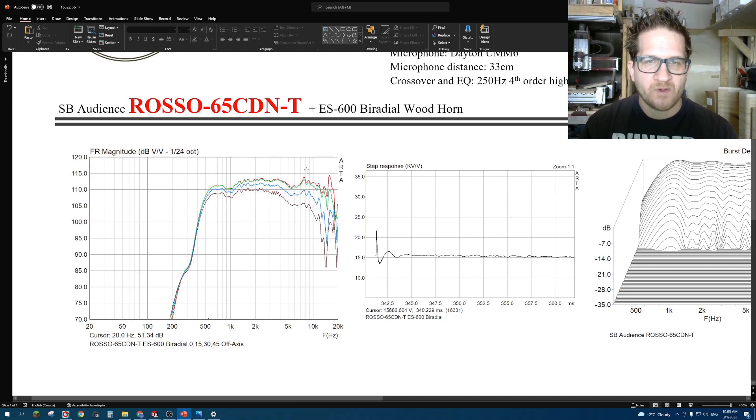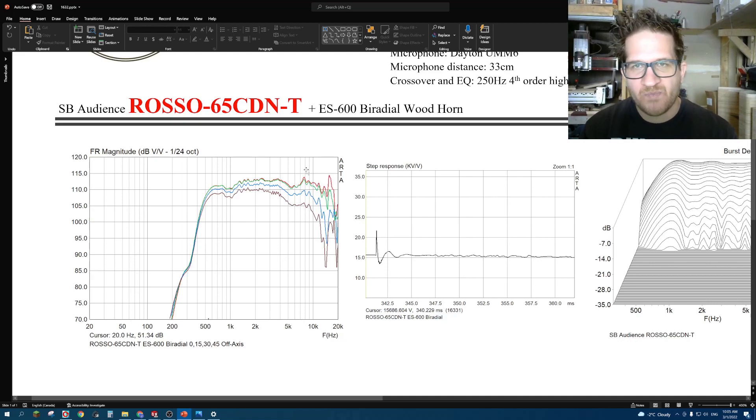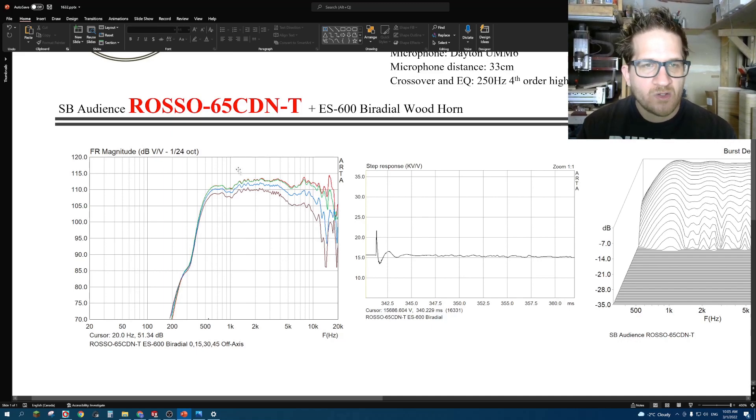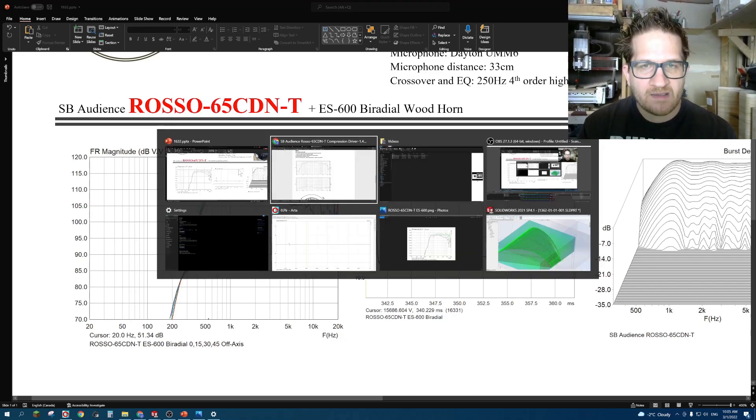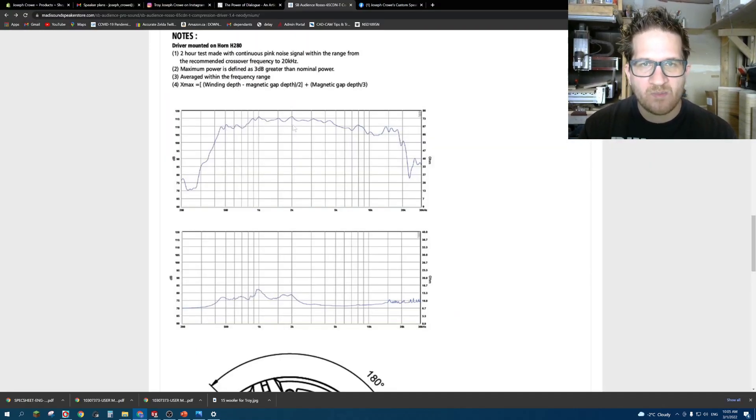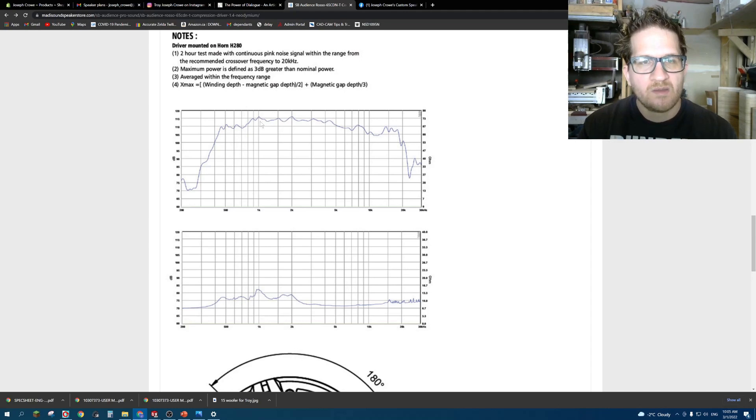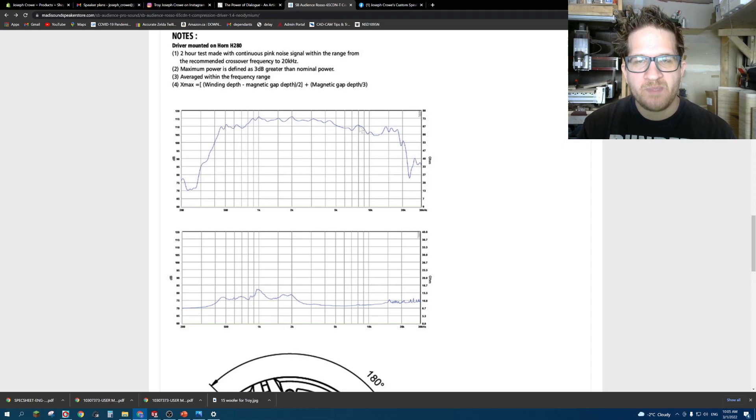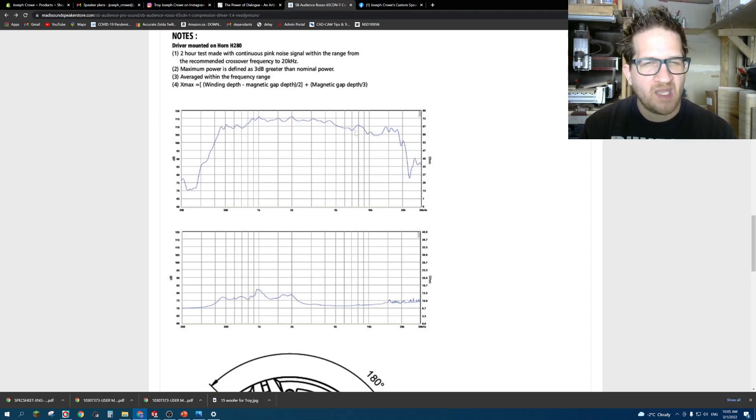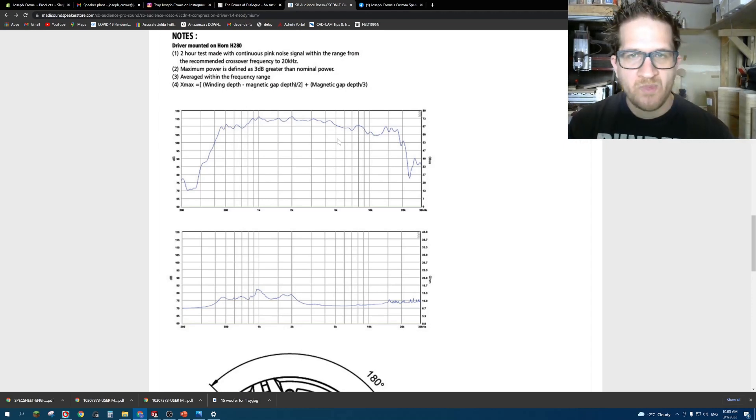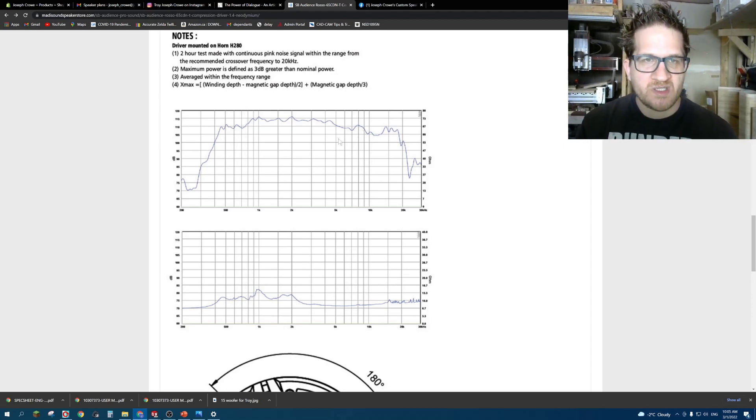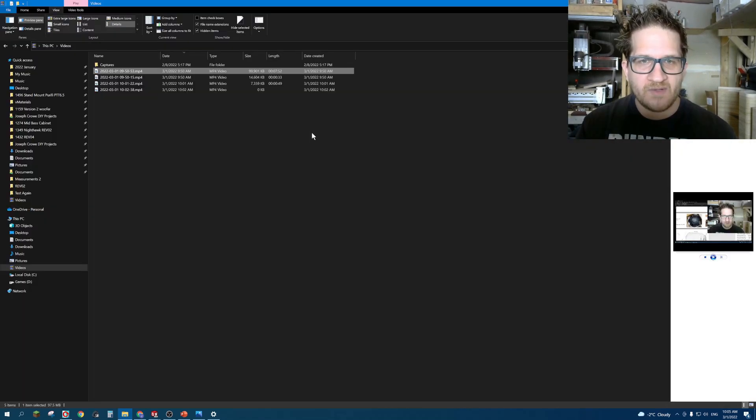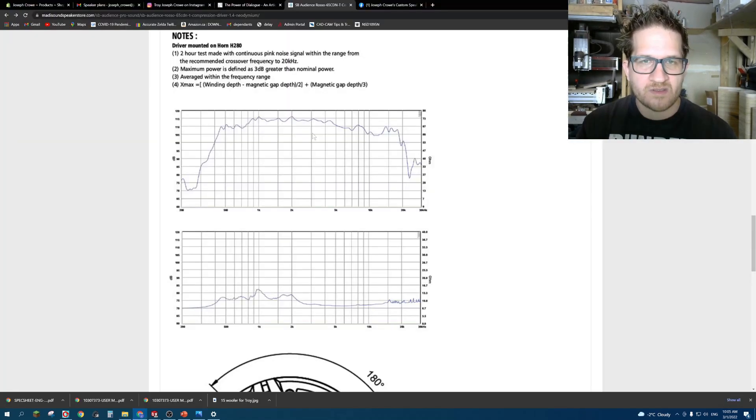For me personally, I can hear up to around 14.5 kilohertz. If we look at the published data by SB Audience, you can see that my results closely parallel what's being shown here. Their peak at 8 kilohertz looks like maybe they've applied some smoothing there. But generally, my results are very close to theirs.